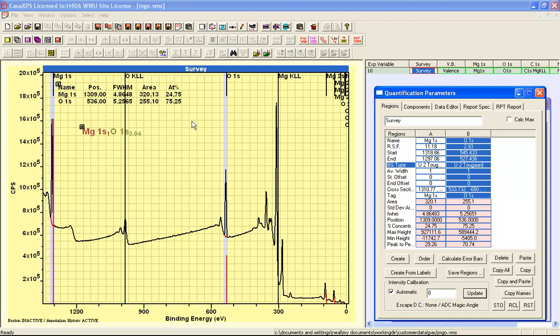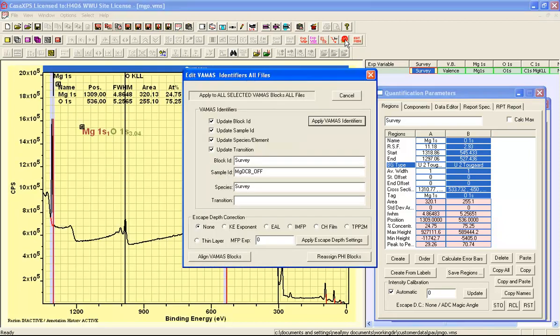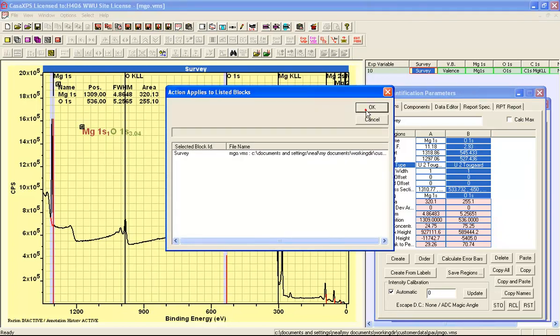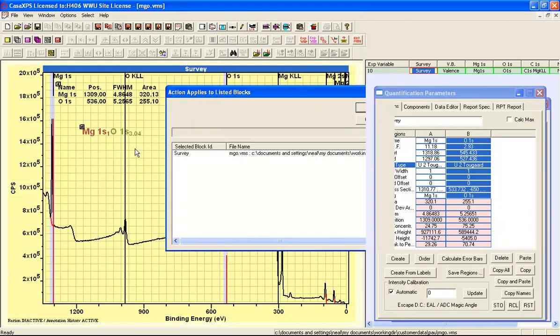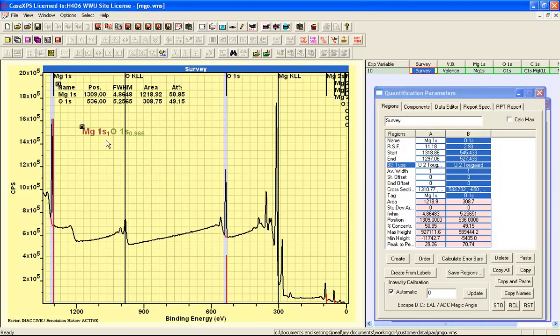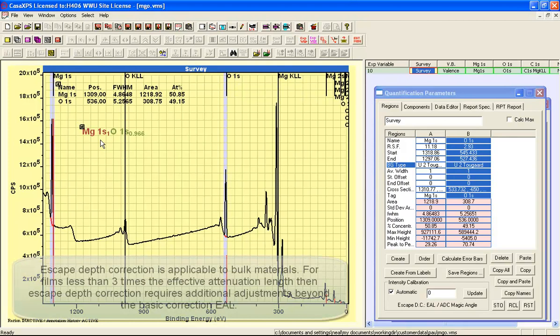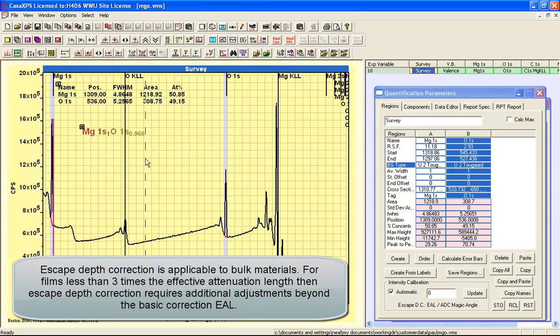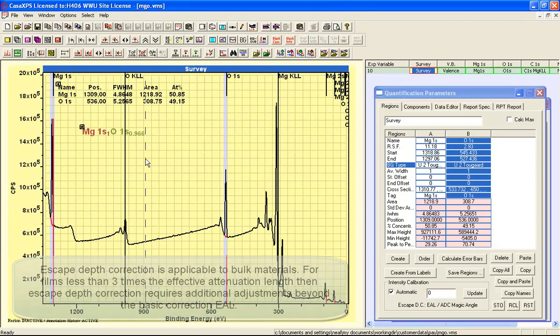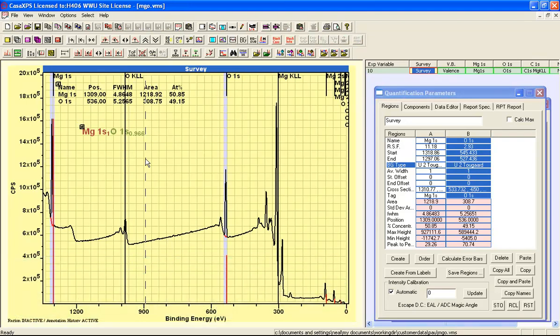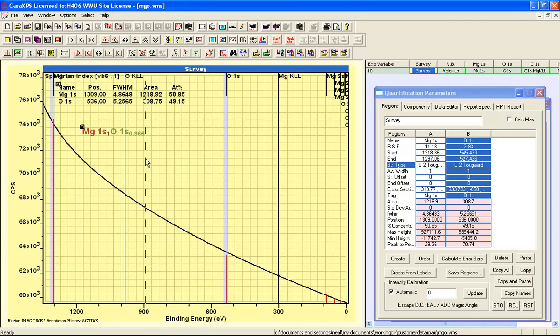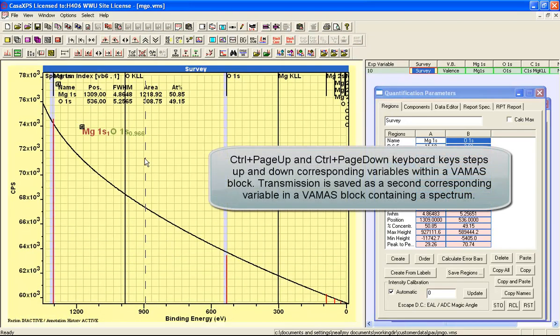And it's not until I add the escape depth correction of the effective attenuation length that the relationship then looks like 1 to 1. So the transmission function, if I do control page up, you can see the nature of the transmission function that's been added to these data.